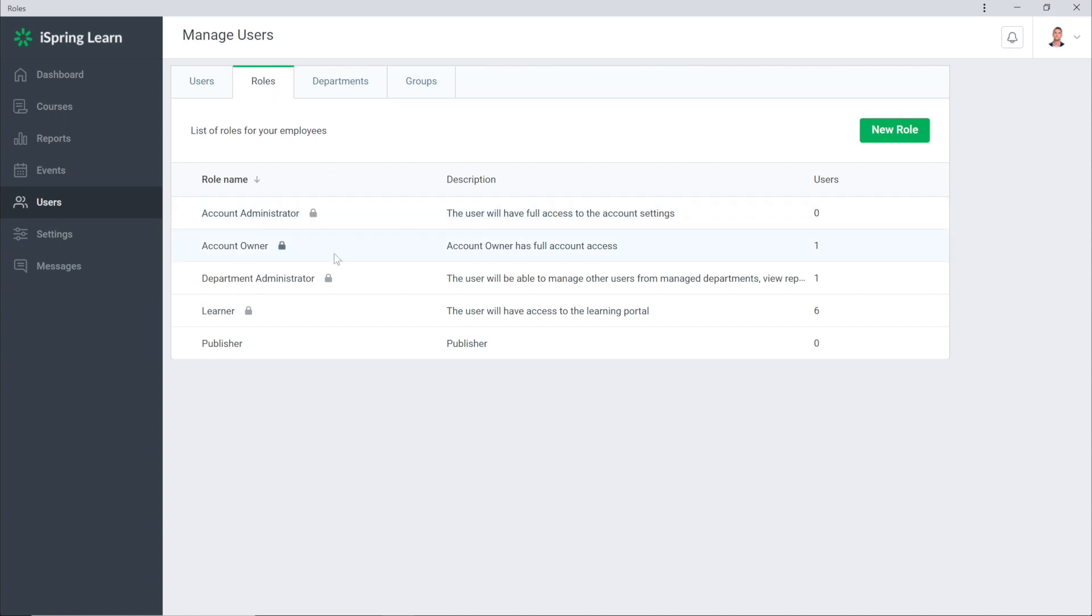Account Administrator, Account Owner, Department Administrator, Learner, and Publisher.